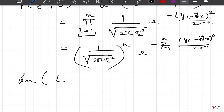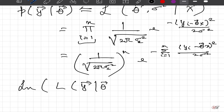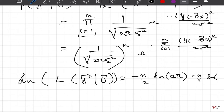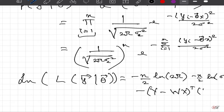Taking the log on both sides gives the log-likelihood of y given theta: log L = -(n/2) ln(2π) - (n/2) ln(σ²) - (y - theta*x)^T (y - theta*x) / (2σ²). When dealing with squares in vector and matrix form, it is always better to write the squared term as the transpose product with the original vector, just as we saw in the ordinary least squares derivation.